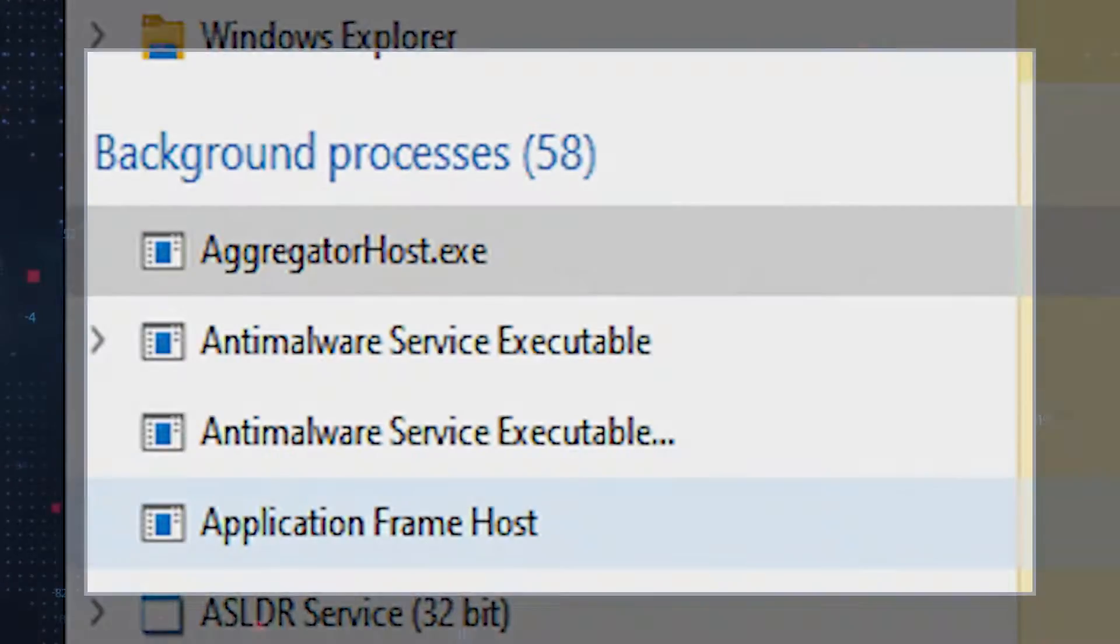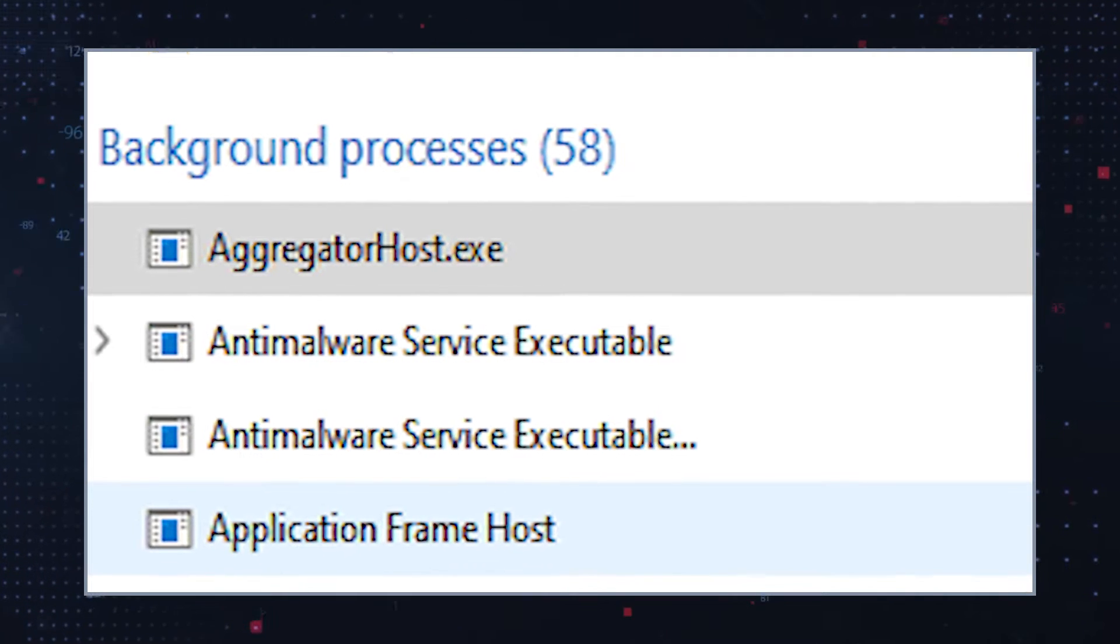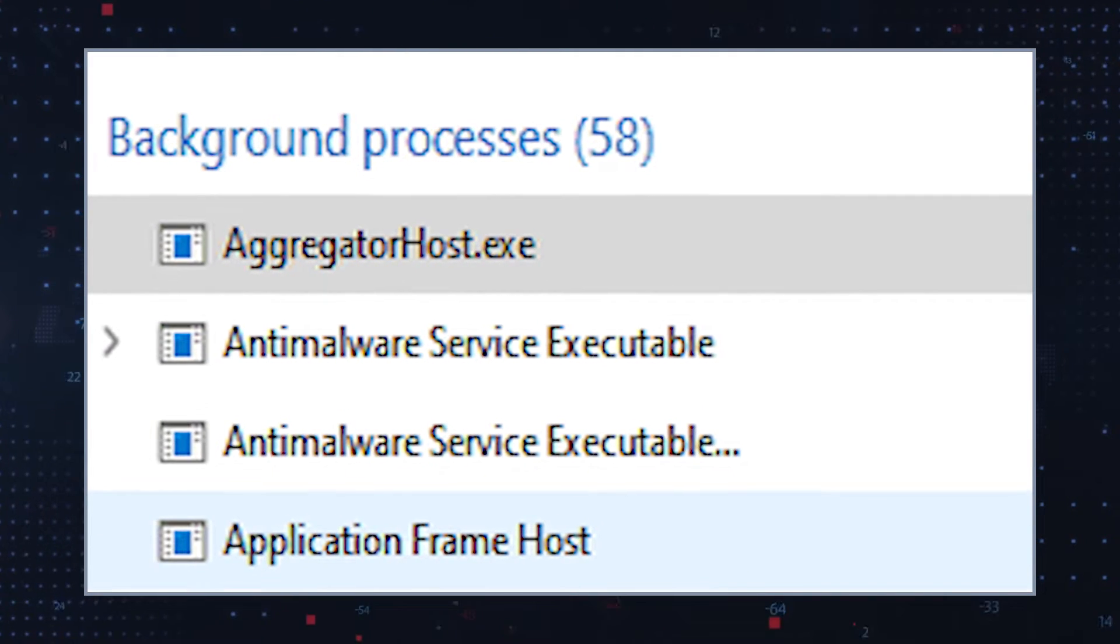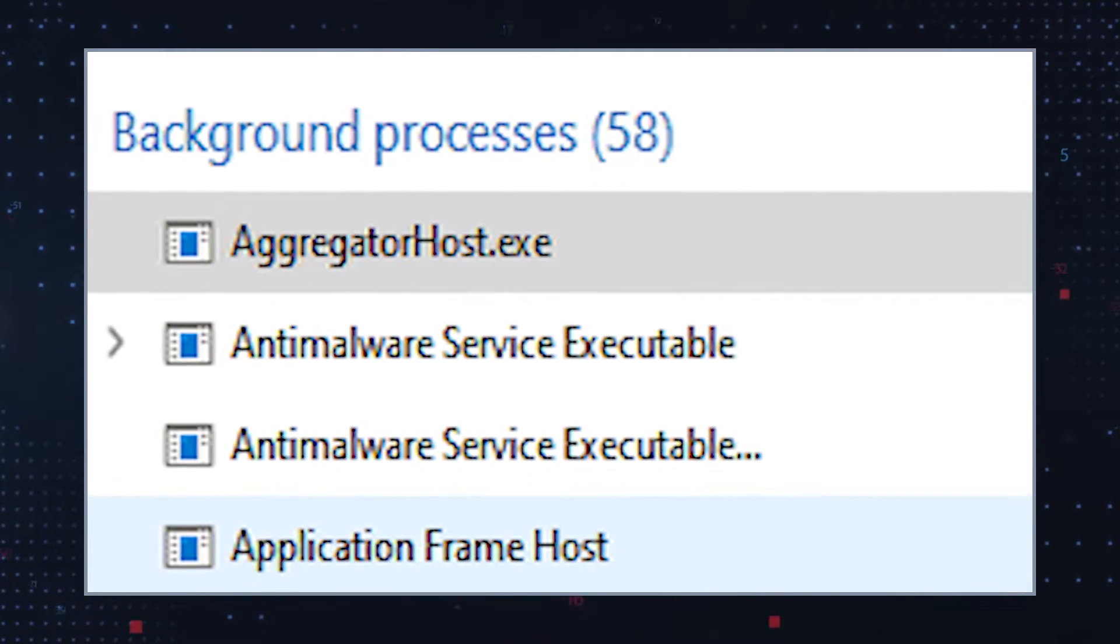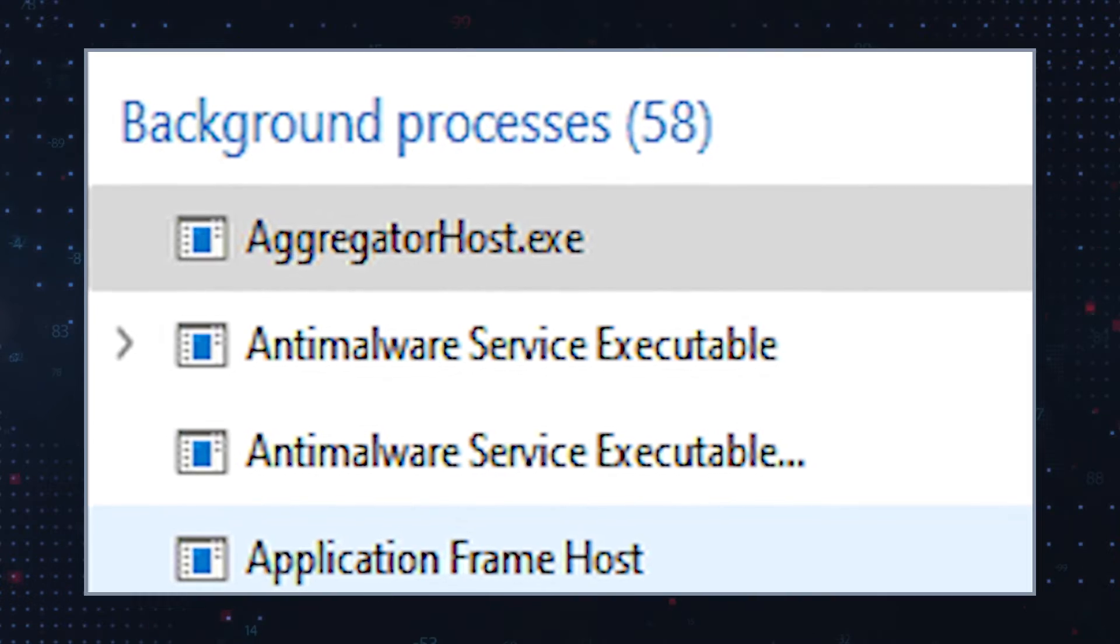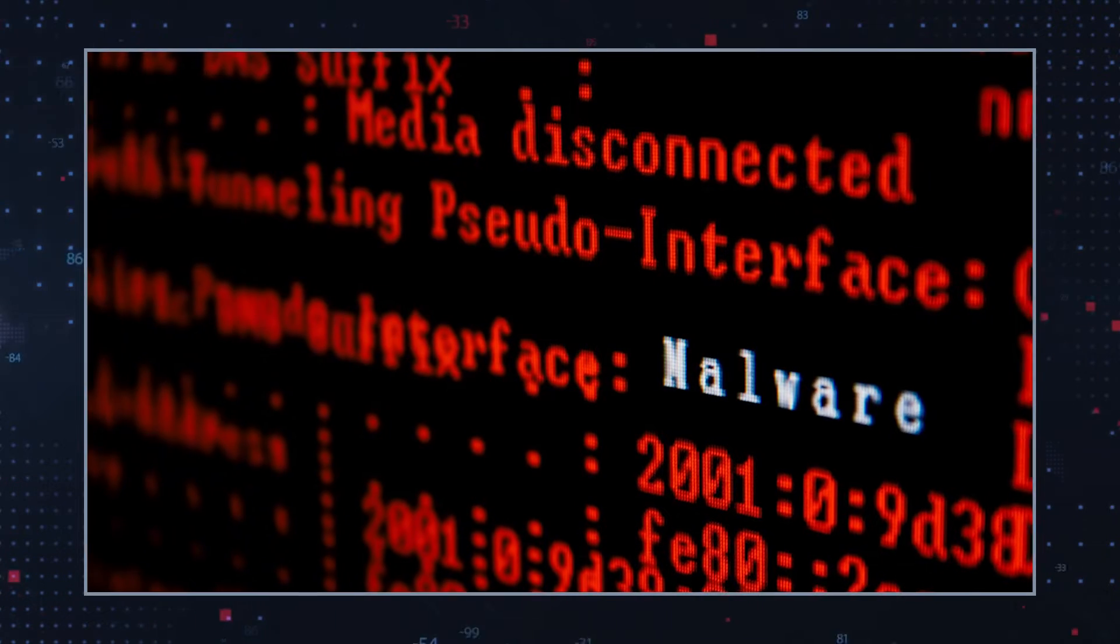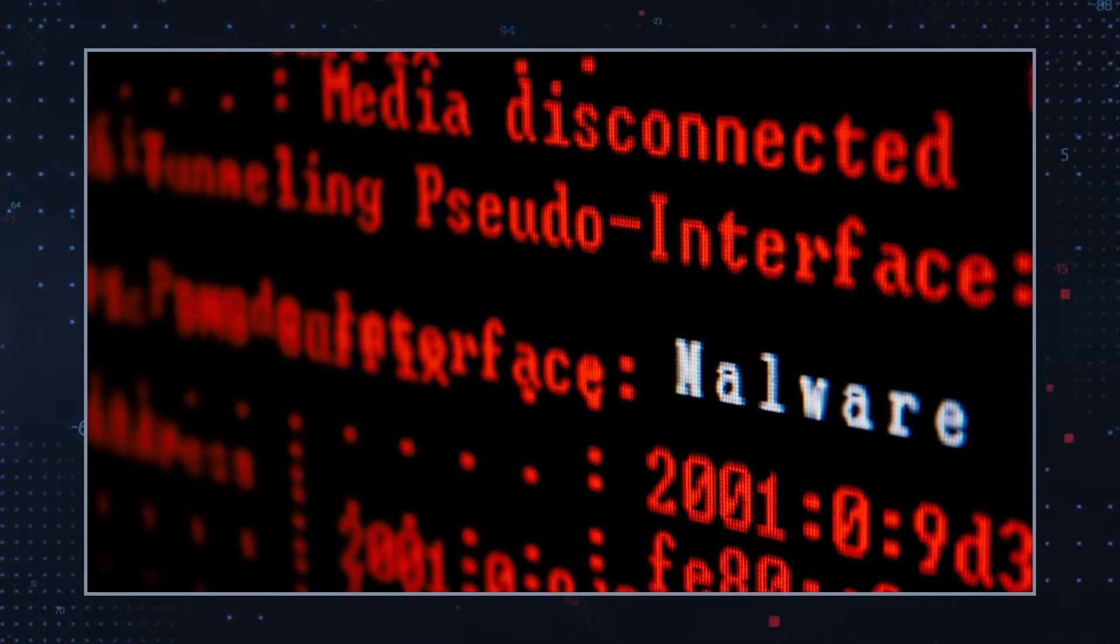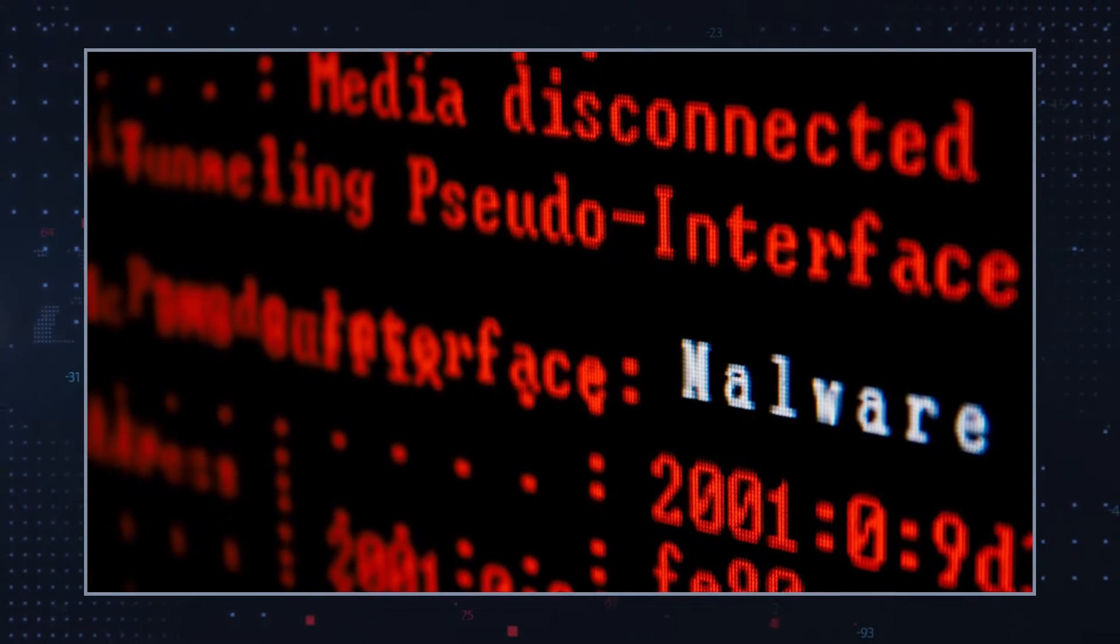Usually, aggregator host.exe is a legitimate Windows process related to Windows Defender. In other words, although it is possible that the aggregator host.exe process is perfectly legitimate, it is not uncommon for malware to disguise itself using real file names.